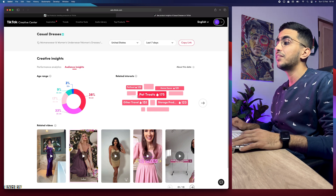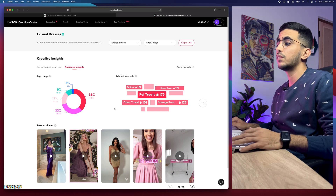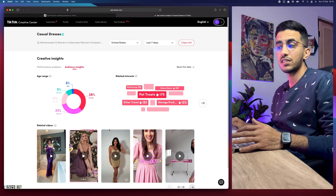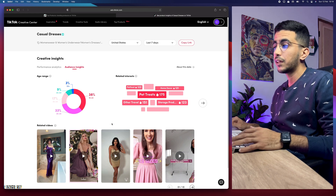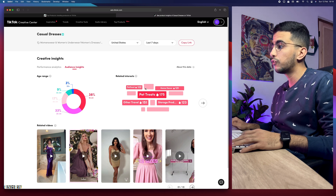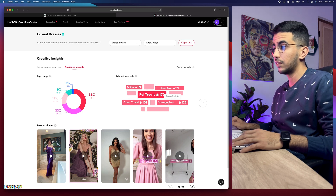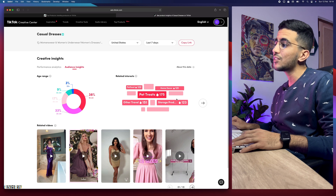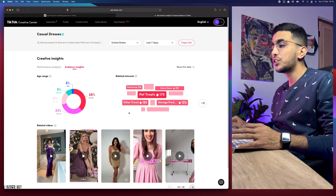The biggest related interest is pet treats, which is really obvious — most people interested in casual dresses are young women, and young females like pets a lot. The second is pet food, then home decor, travel, and storage products. This is really obvious — all products that are typically interesting to young females. This data is very useful for targeting the right audience.